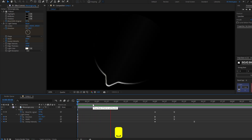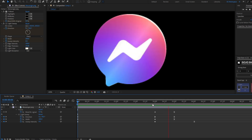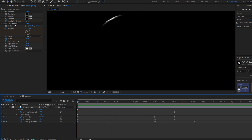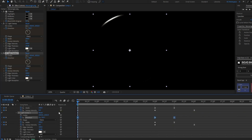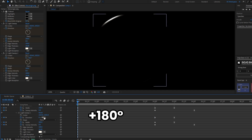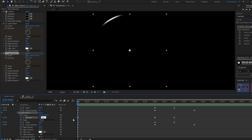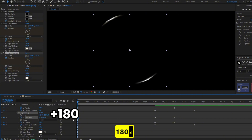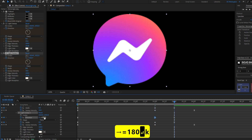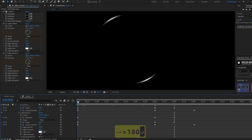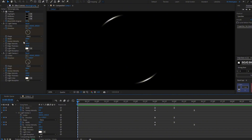Now it's time to duplicate the layers. Grab the CC Light Sweep layer and duplicate with Ctrl+D. Open the direction by double-clicking it. To place the light on the opposite side, add 180 degrees to each direction keyframe — type the existing value plus 180. Do this for all three keyframes.